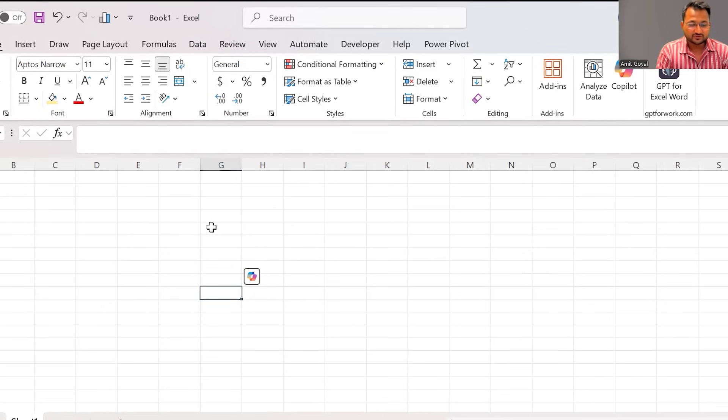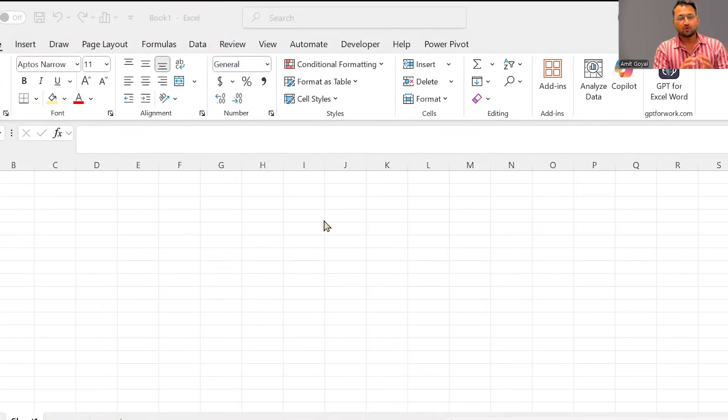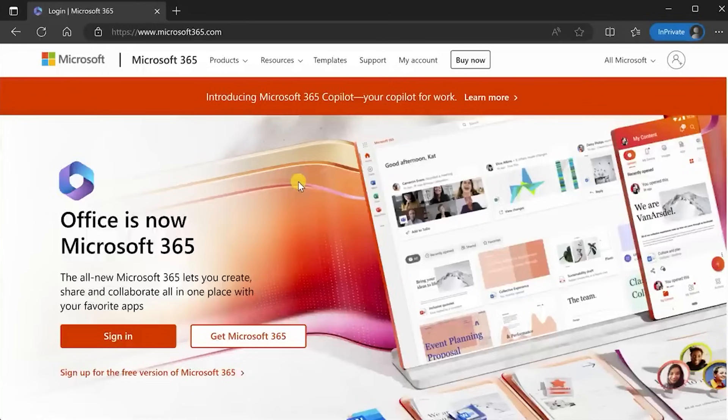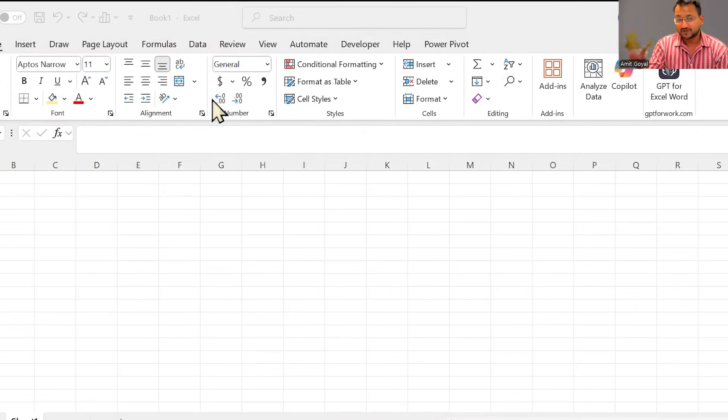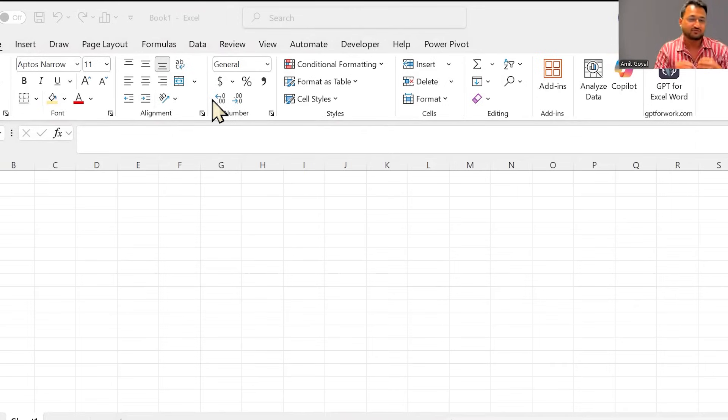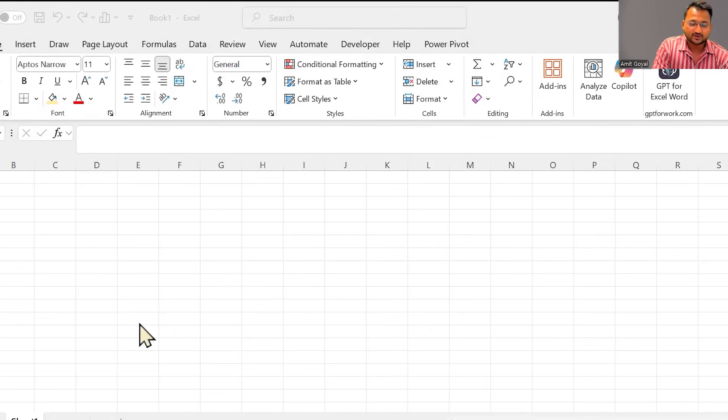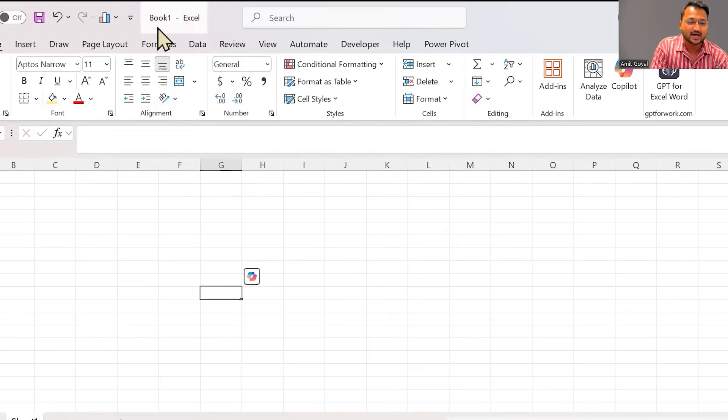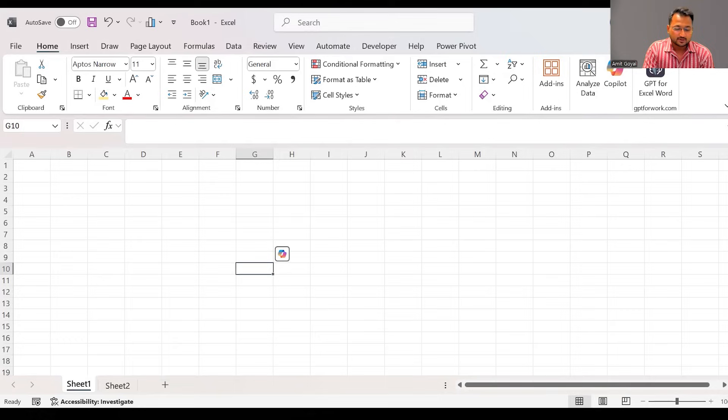So here on my screen, you can right now see Excel. When you open an Excel file to start working with Excel, the first thing is you need to have an Office 365 subscription. If you do not have Office 365 subscription, you can also go to the online version of Excel where you can start using Excel for free. I already have the Office 365 subscription with me and you can see this is how an Excel workbook looks like.